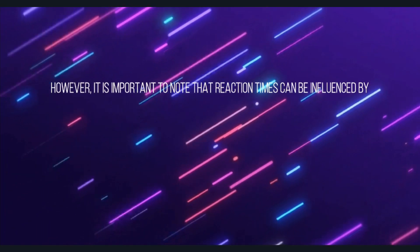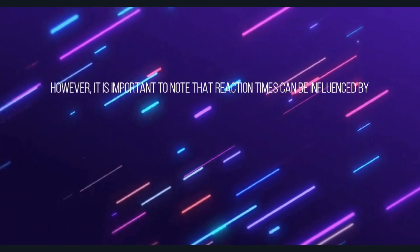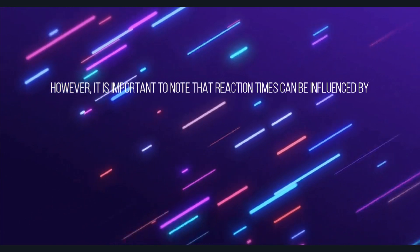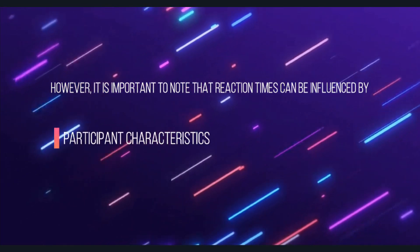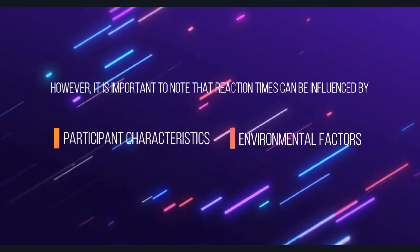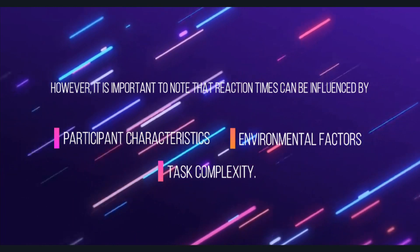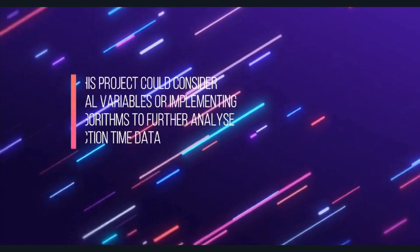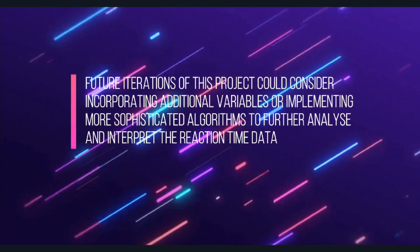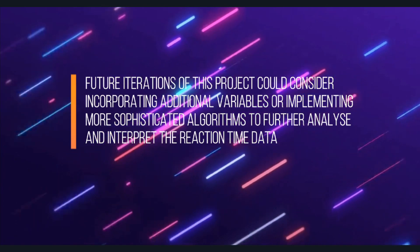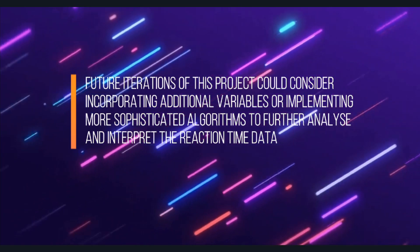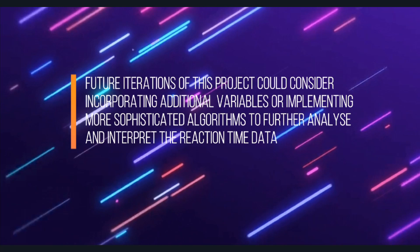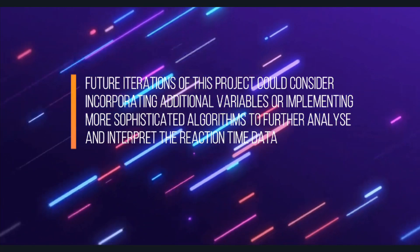However, it is important to note that reaction times can be influenced by several variables, including participant characteristics, environmental factors, and task complexity. Future iterations of this project could consider incorporating additional variables or implementing more sophisticated algorithms to further analyze and interpret the reaction time data.